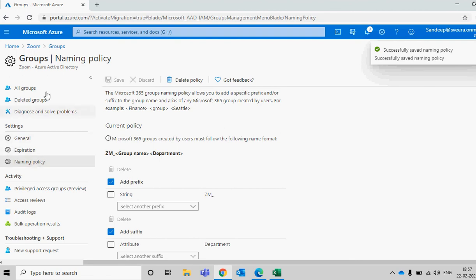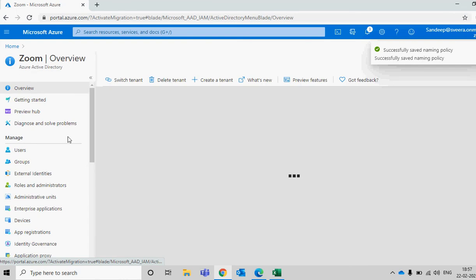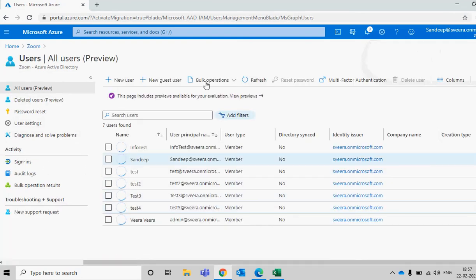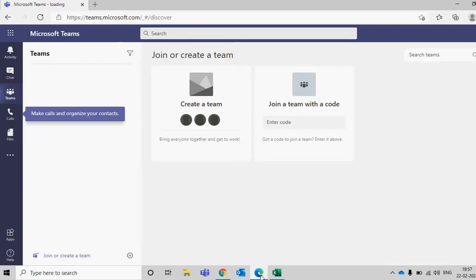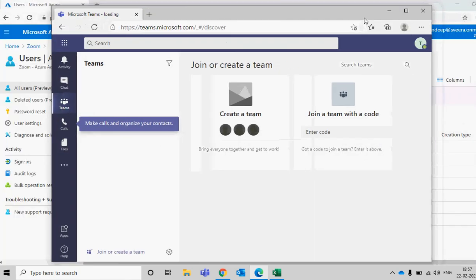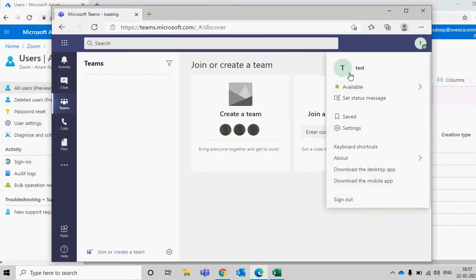Now we go back to my tenant. I have a test user here — I just want to log in with this user, who is only a member, and try to create a group. I've already logged in with this particular user.